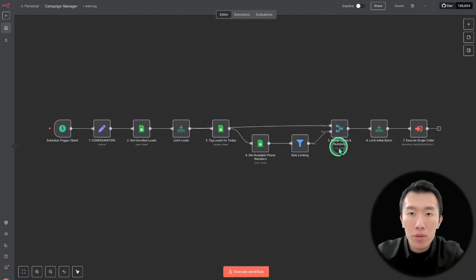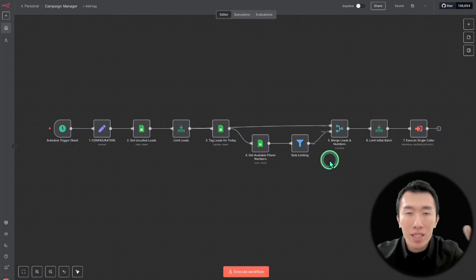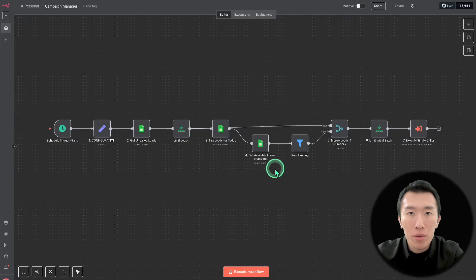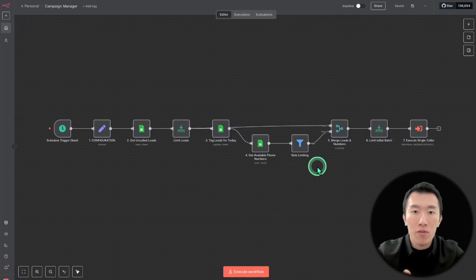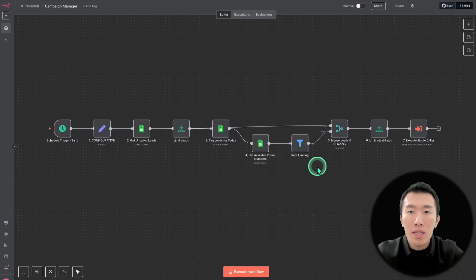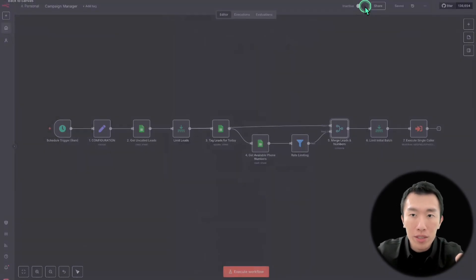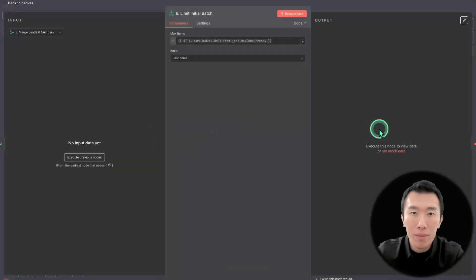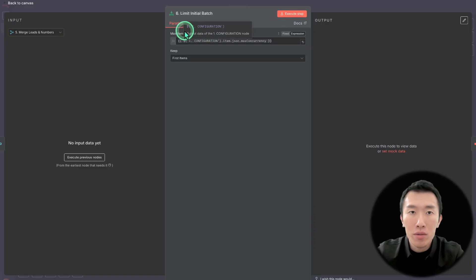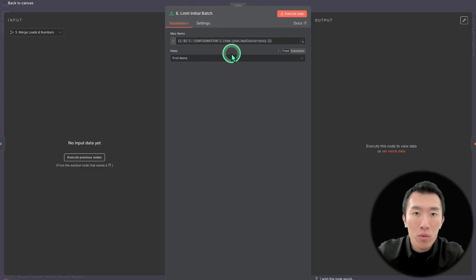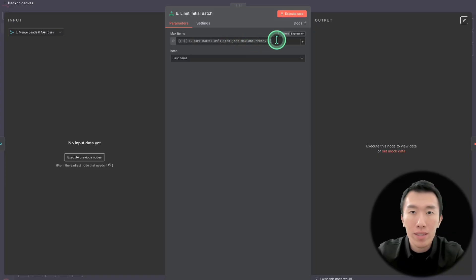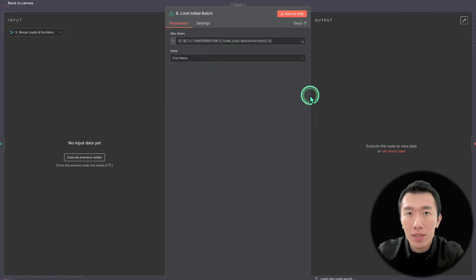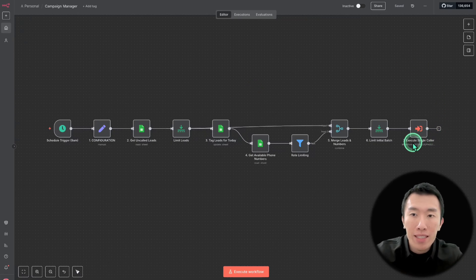After we've done both of those, we use a merge node to merge the leads and the numbers together. For example, with 6,000 leads and 60 phone numbers, we match the first 60 numbers with the 6,000 leads. Since our max concurrency is probably 10 or 20, not 60, we use a limit node to limit the initial batch equal to our max concurrency — say 10. So we start using only the first 10 numbers and first 10 leads to make the first calls. Our last node is an execute sub-workflow node, which executes the single caller workflow.